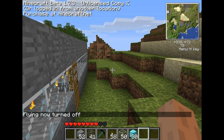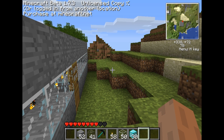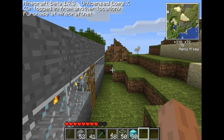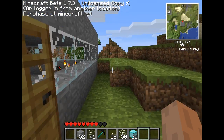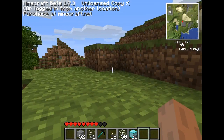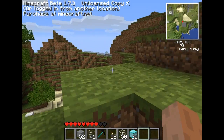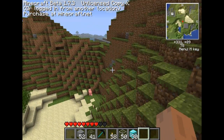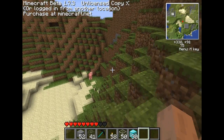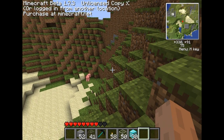Hey guys, how's it going? It's Adam again, and I'm here today to talk a little bit more about the Industrial Craft mod and what it has to offer. Now in this video, I'm going to be talking more in depth about nuclear reactors and what they can be used for.